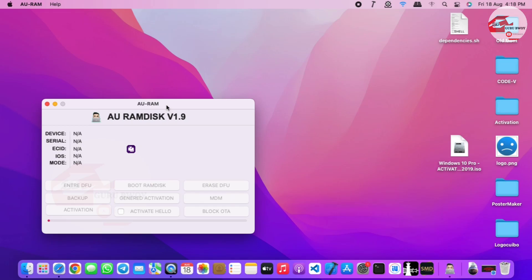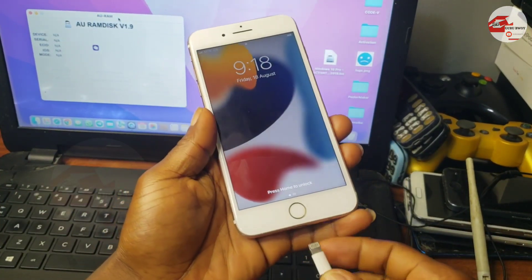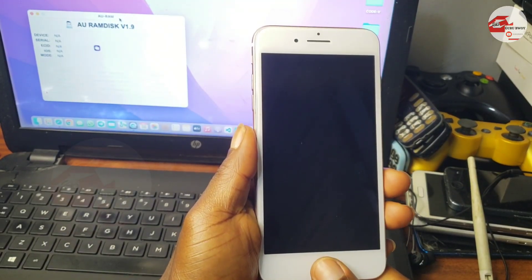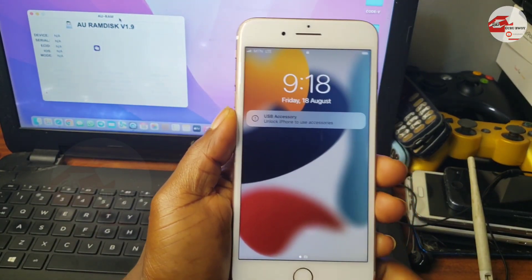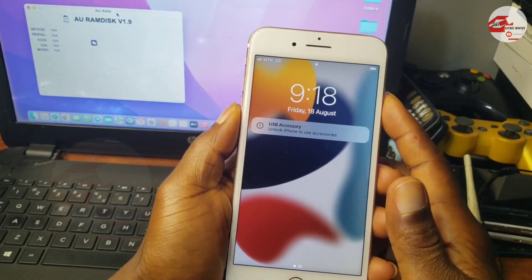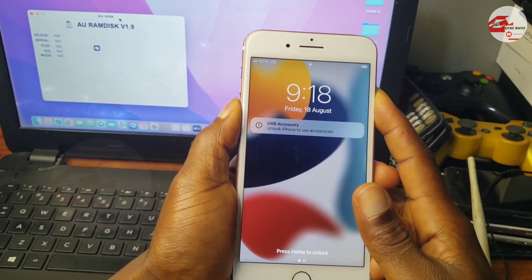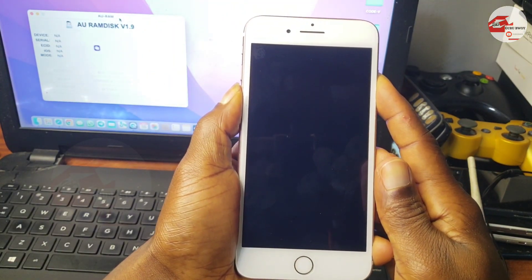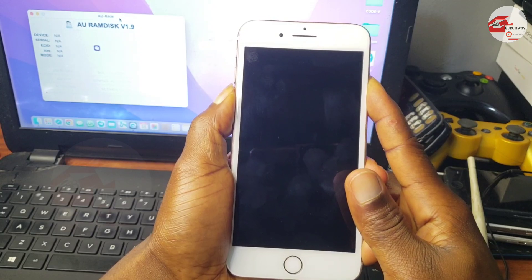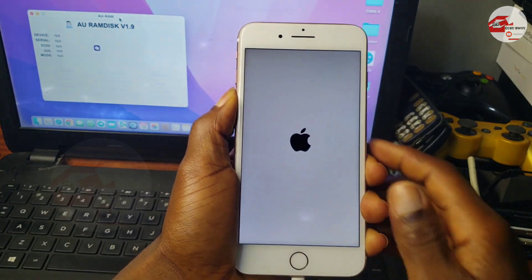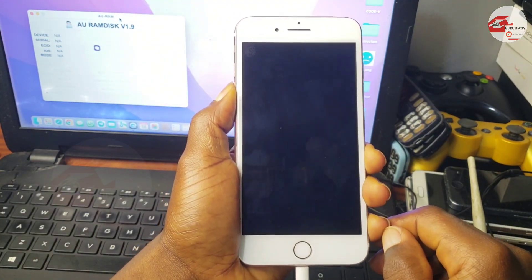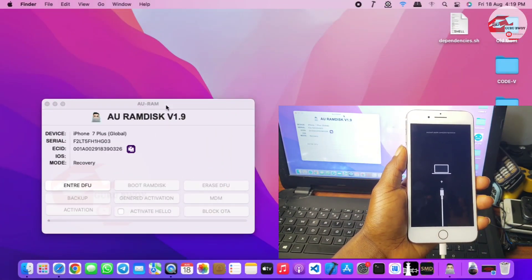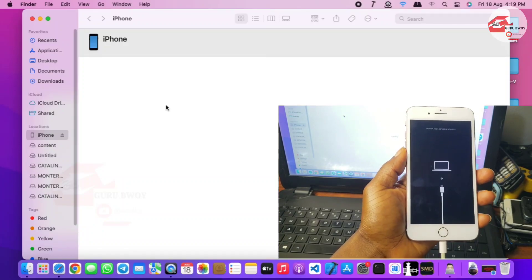Here we have the AU Ramdex and you can see how it looks. We just have to connect our device. First we have to get our device into recovery mode since we have USB restriction. For other iPhones you just need to know the key combination for your device to get into recovery mode. If you can't put your device into recovery mode, look that up for your specific model. Here we have our device in recovery mode and you can see AU Ramdex detecting it.